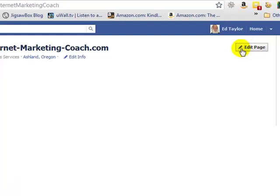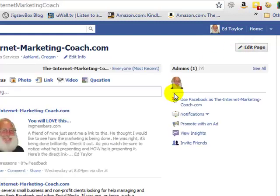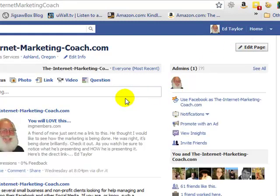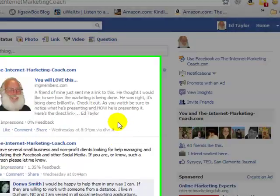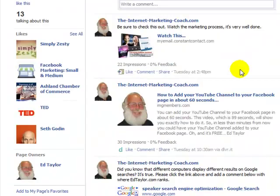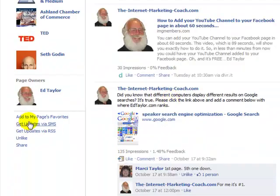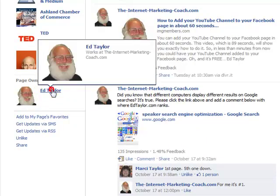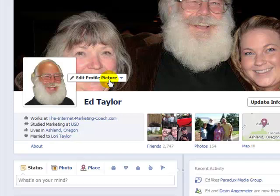Then everybody who comes to your business page — or any of your business pages if you have multiples like I do — you can just add that. It'll show up, and people can click it, open that up, and it will take them over to your personal profile page.